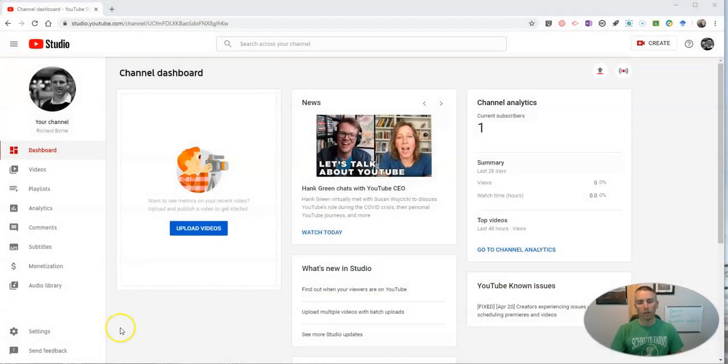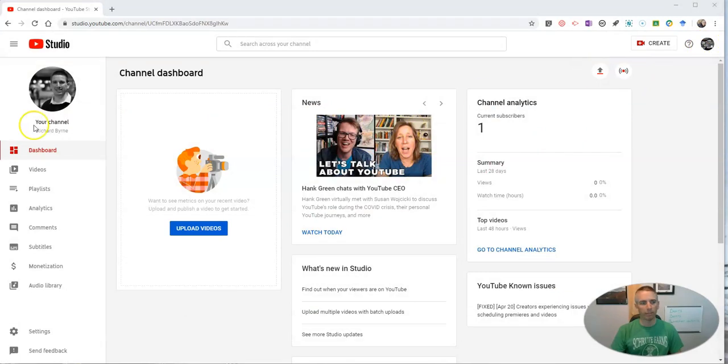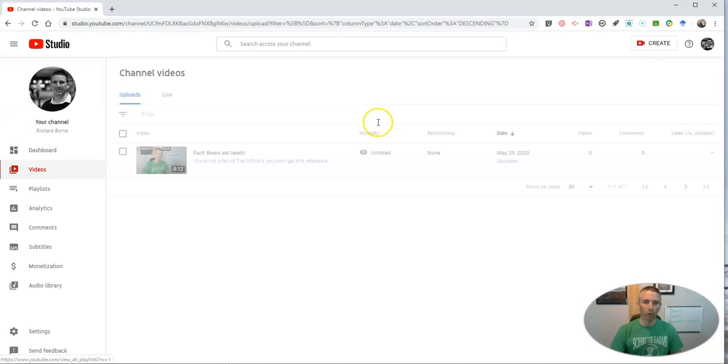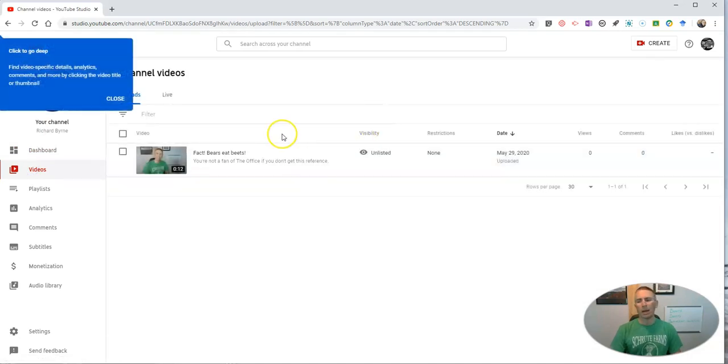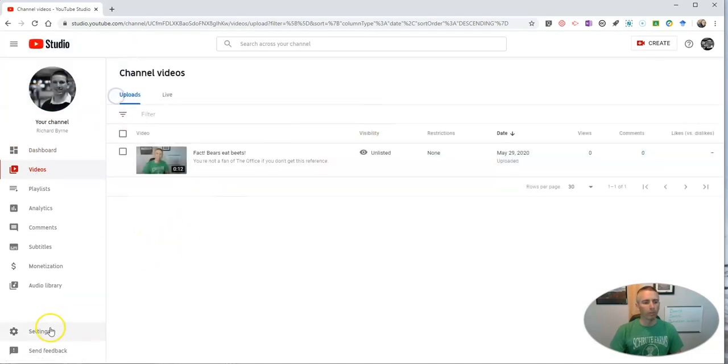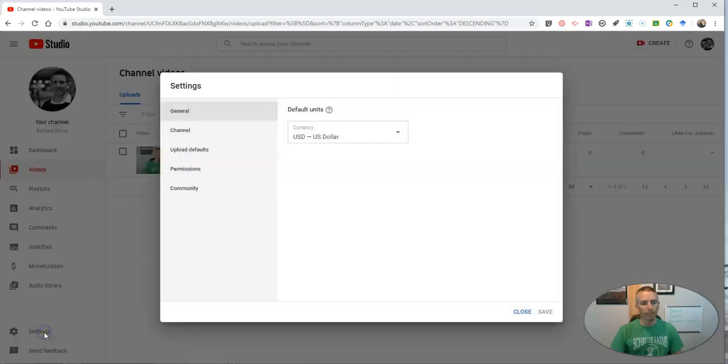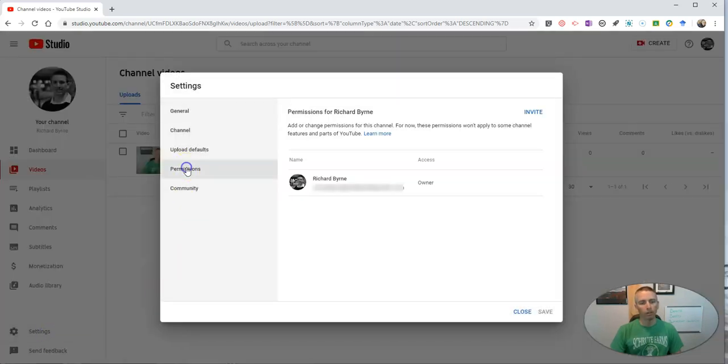So let's take a look here at my demo account. You can see I'm signed into my little demo account. I have a total of one subscriber to my demo account and I have a total of one video in it. But what we want to do is go down here to the settings option, and under permissions...